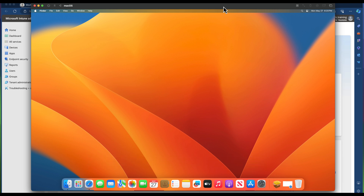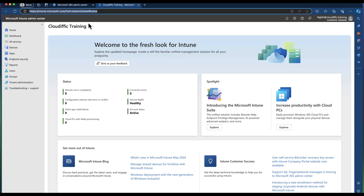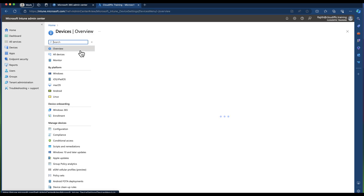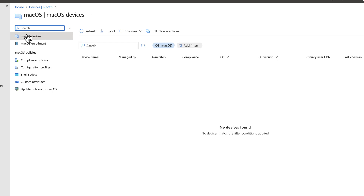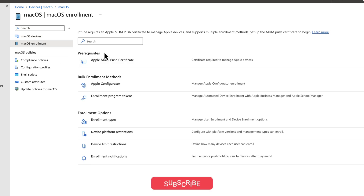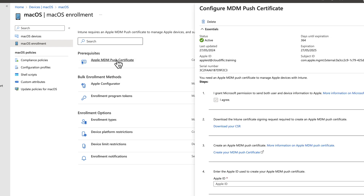First things first, let's go back into the Intune portal at intune.microsoft.com. Click on Devices and go into macOS. As you can see, we don't have any devices yet enrolled. Click on macOS Enrollment, and all the options are lit up. The Apple MDM push certificate has to be configured before you can enroll any Apple devices into Intune. The status is active and all configs are in place. Setting up the MDM push certificate prereqs was covered in a previous video — I'll put a link in the description.